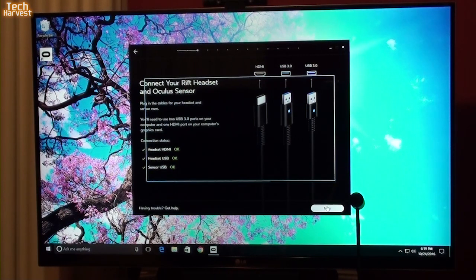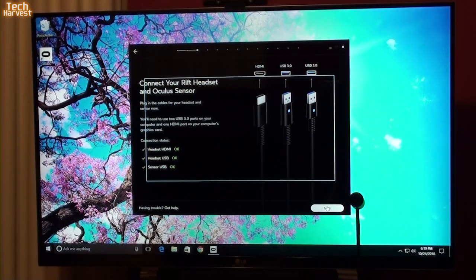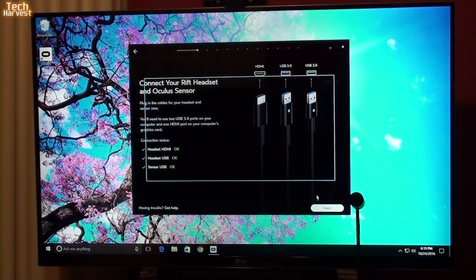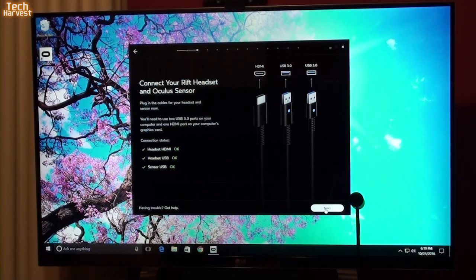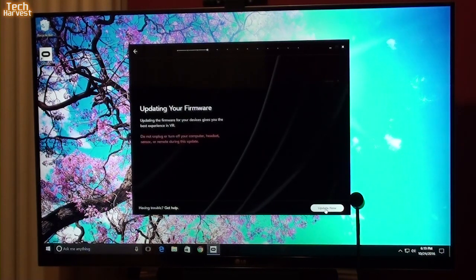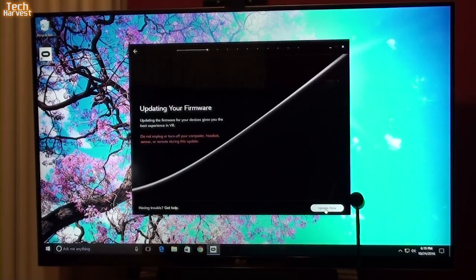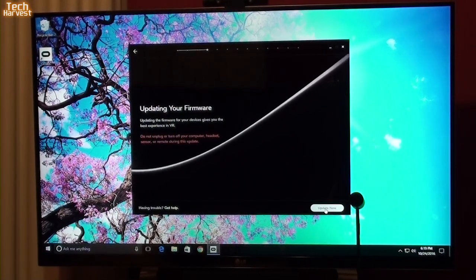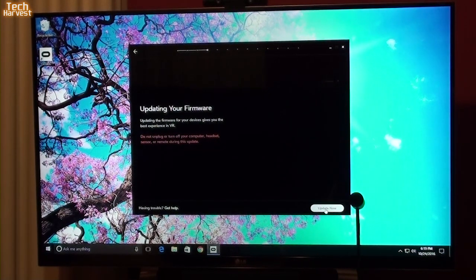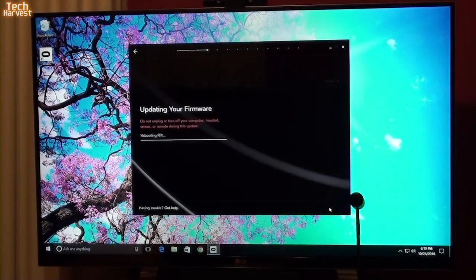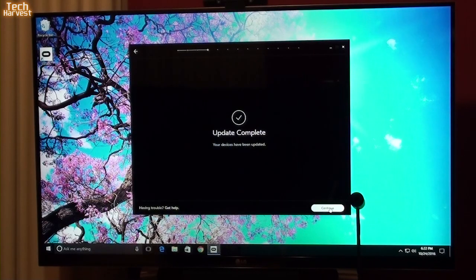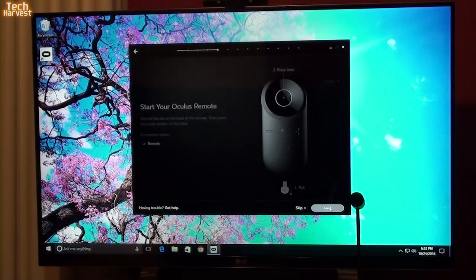Strangely enough, we have this interesting little box on the screen now. I don't know what that's all about, let's see if it stays or if it disappears. I'm going to hit next here. Updating your firmware. Updating the firmware of your device gives you the best experience in VR. So I'm going to update this now. Update complete. I'm going to hit continue here.